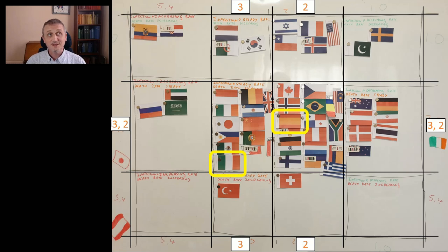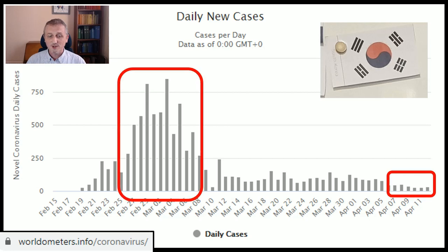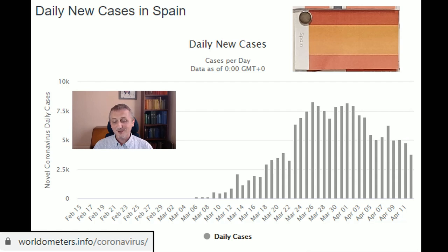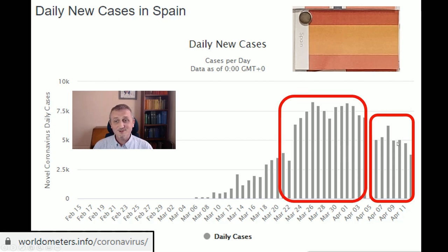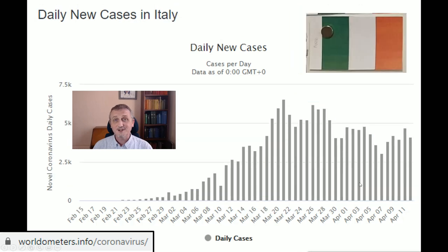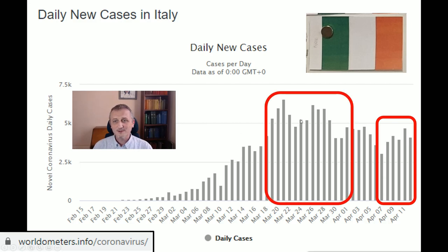Spain and Italy both announced this morning they're lifting some of their restrictions — the construction industry and some manufacturing are going back to work. Remember, South Korea was small compared to where they were. Spain are still getting 5,000 or perhaps down to about 3,000 new infections a day, and they're not doing the same amount of tracing that South Korea was doing — and now they're lifting restrictions. Italy is very much looking the same. Looking at the last five days' progression, they were at their peak in a bad stage, and they're also lifting their restrictions.